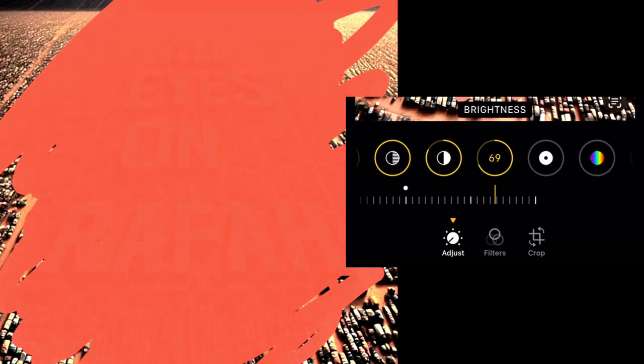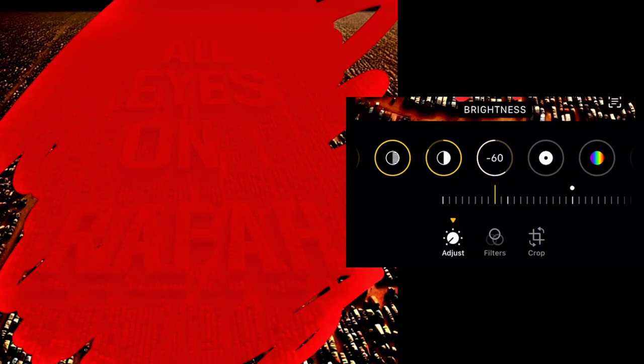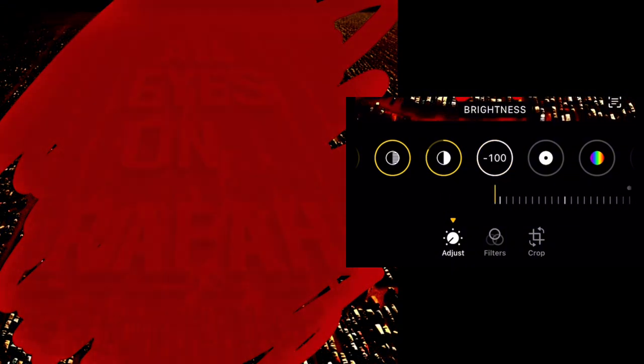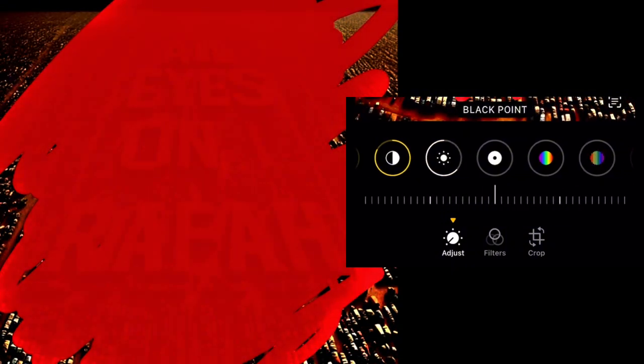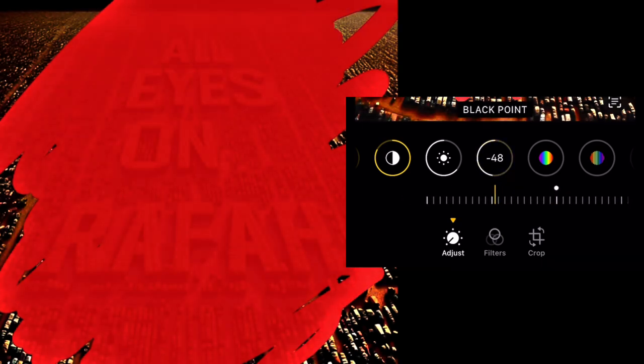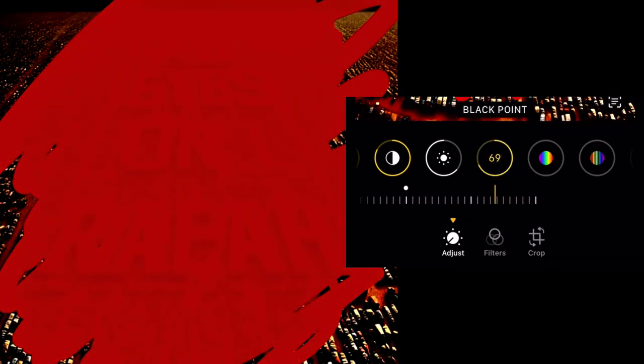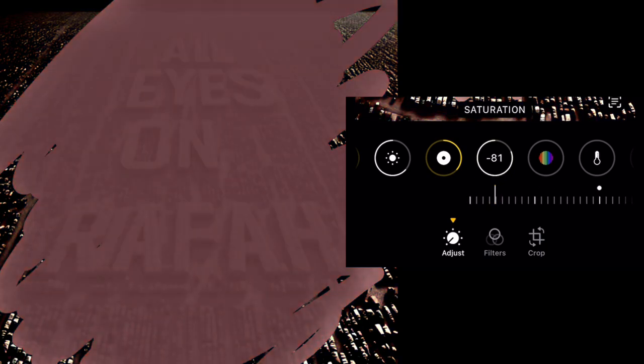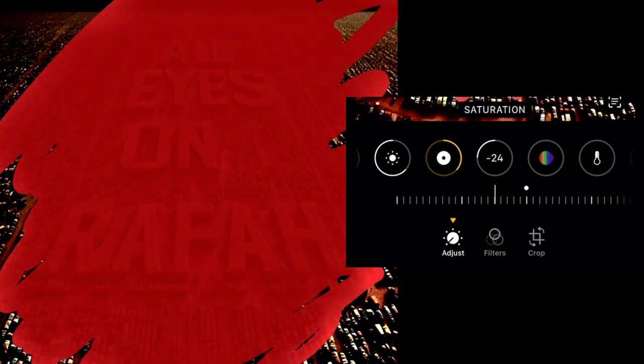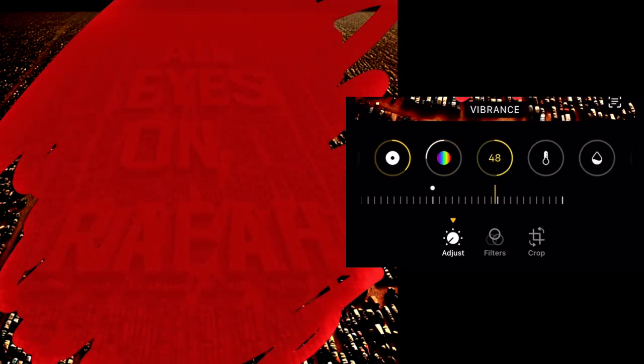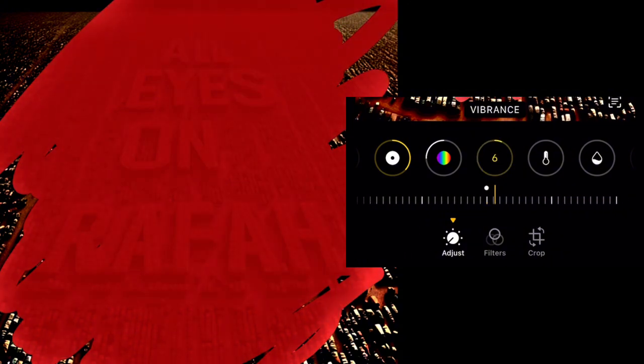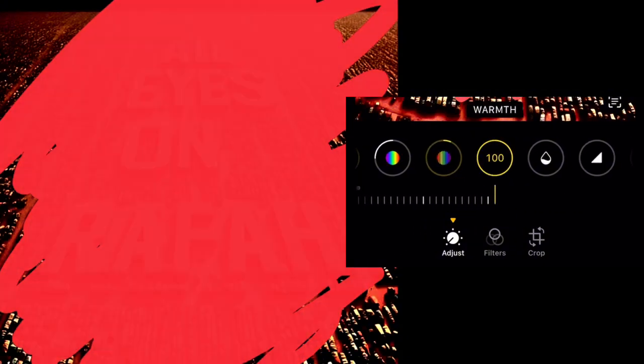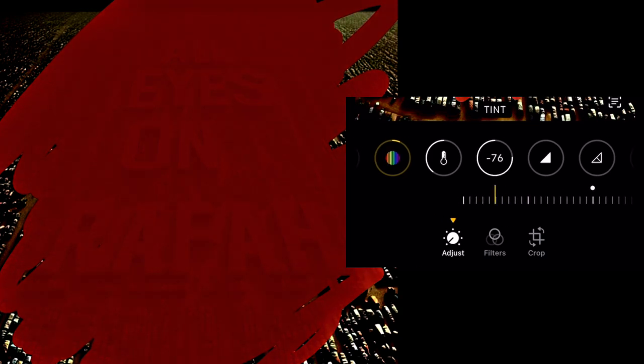Go to 89 for contrast, brightness to 63, black point just go to that number. Reduce saturation and vibrance, and reduce the warmth.